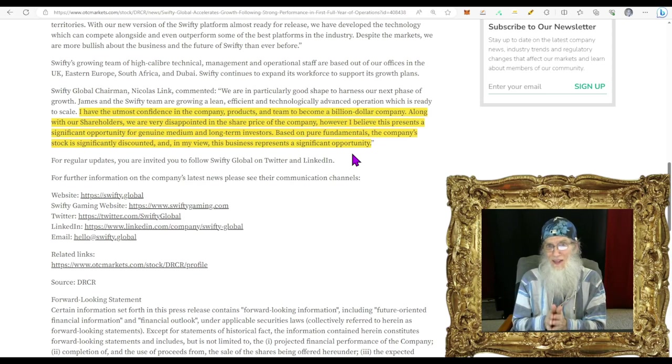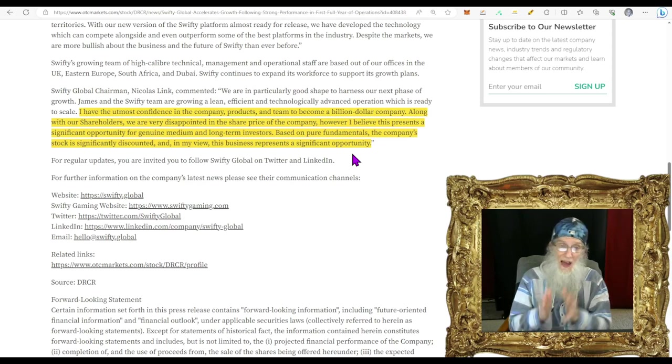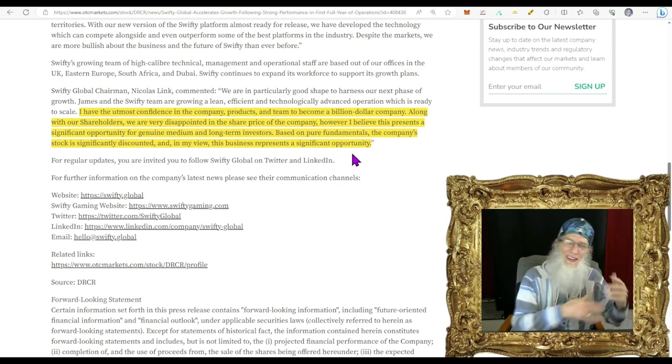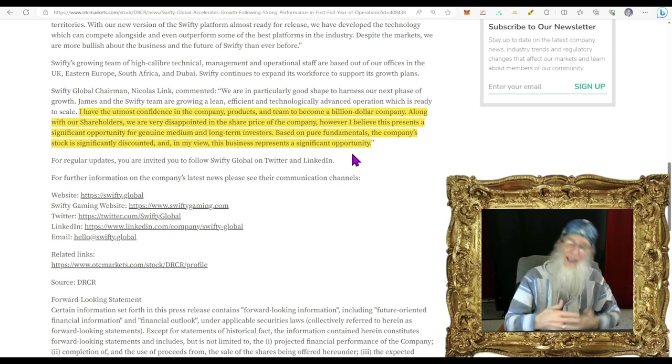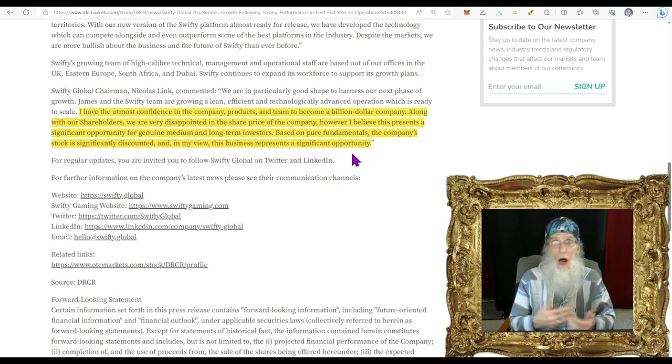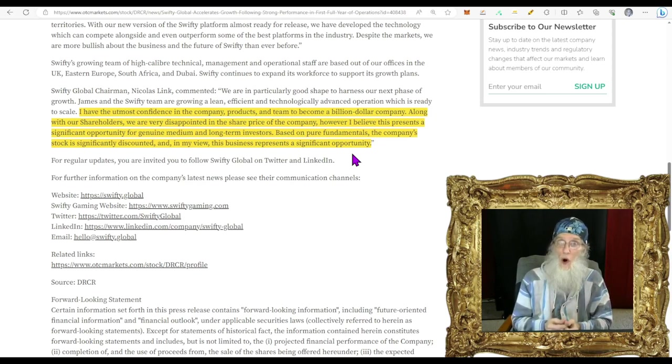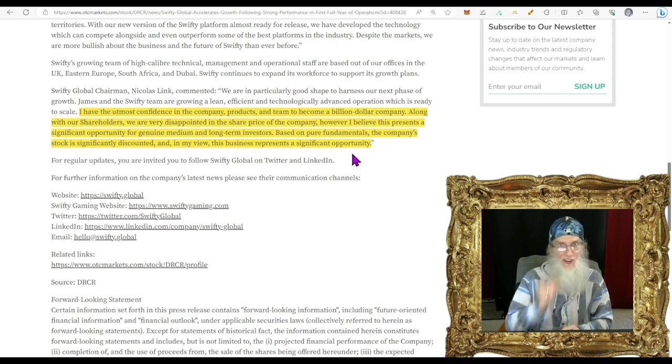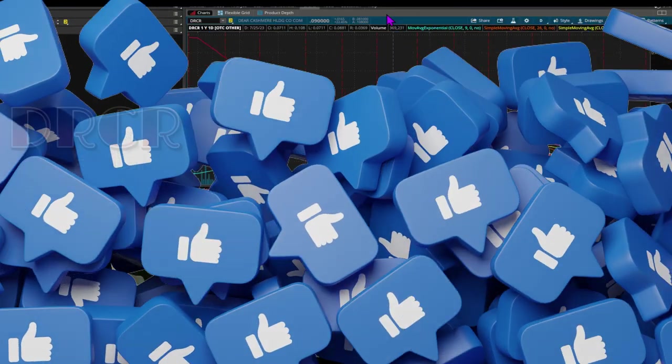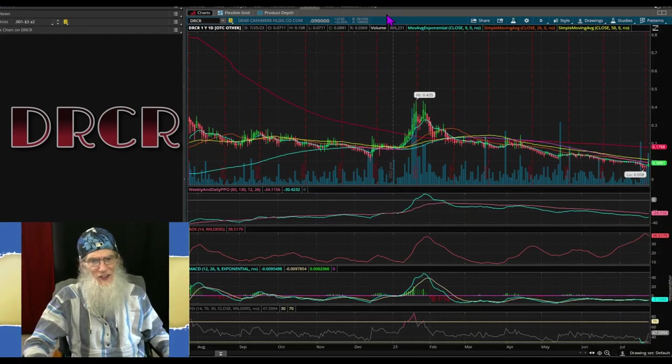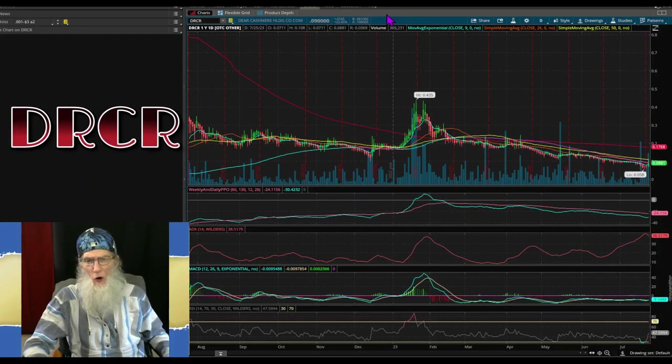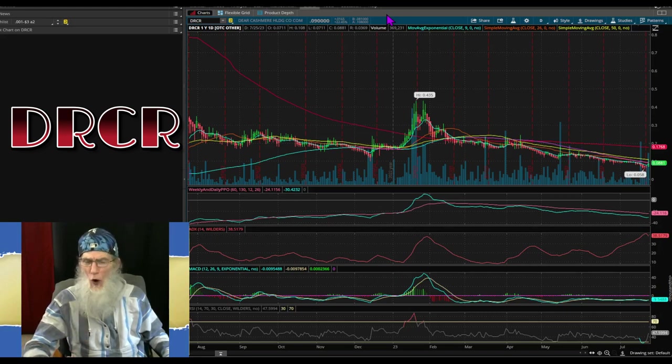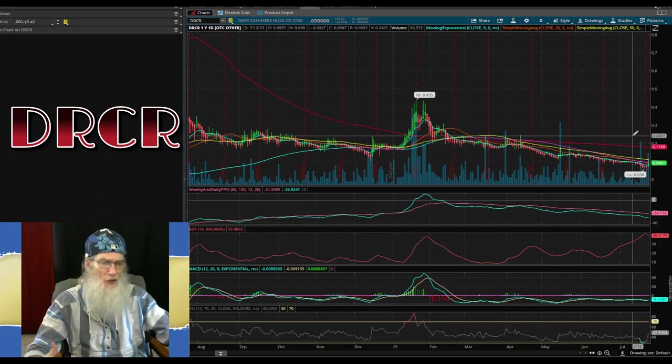He says: I have the utmost confidence in the company, their products and the team to become a billion dollar company. Along with our shareholders we are very disappointed in the share price, however I believe this presents a significant buying opportunity for genuine medium and long-term investors. Based on pure fundamentals the company stock is significantly discounted and represents a significant opportunity. I'm inclined to agree with them now that they're making strong revenues.